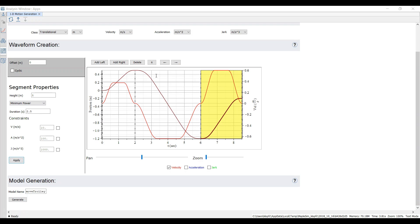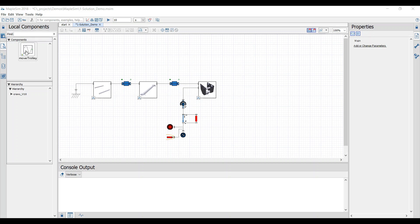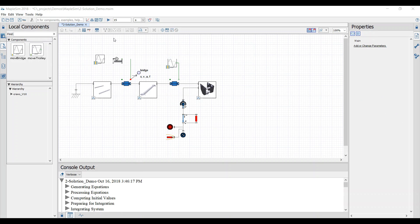Once the demanded motion profile is created we import it. Back in the workspace we can use the created motion profile to drive the joint of the trolley. When all motion profiles are set we can run the simulation.